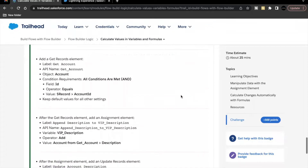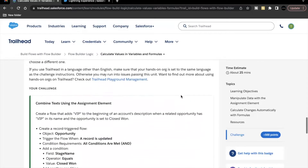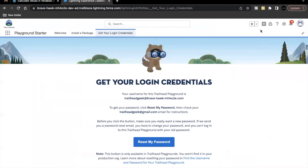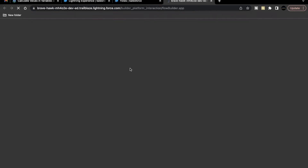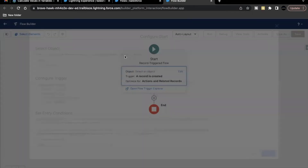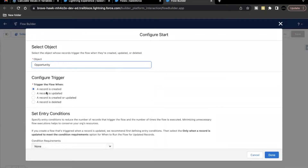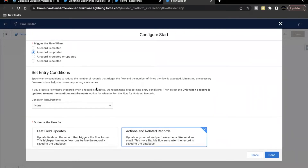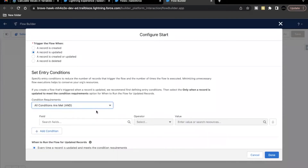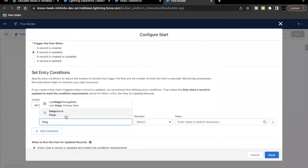I've already launched the Trailhead playground. Go to Setup and open up your flows. Create a new flow — it will be record-triggered, so click on the Create button. The object is Opportunity, and this time it is going to trigger whenever a record is updated. We also have to specify certain conditions: Stage Name equals Closed Won.